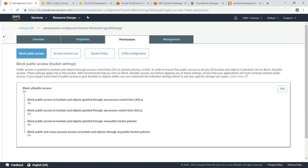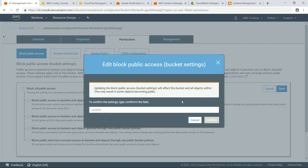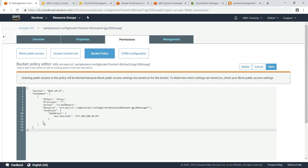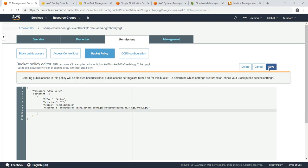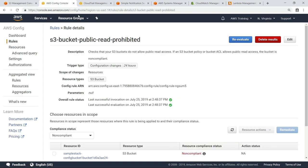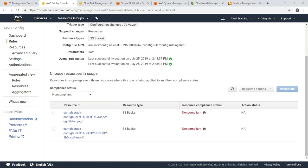You've just seen how to manually remediate an issue by going to the S3 bucket and correcting the policy. Now, let's reset this bucket to a state that allows public access, so we can see another way to remediate non-compliant issues. The bucket has now been restored to its initial, non-compliant state. Let's return to AWS Config to confirm its status. Once again, we can see the bucket is shown as non-compliant.